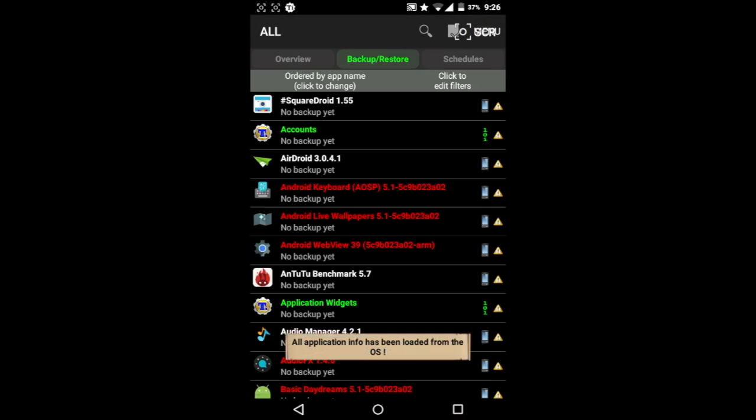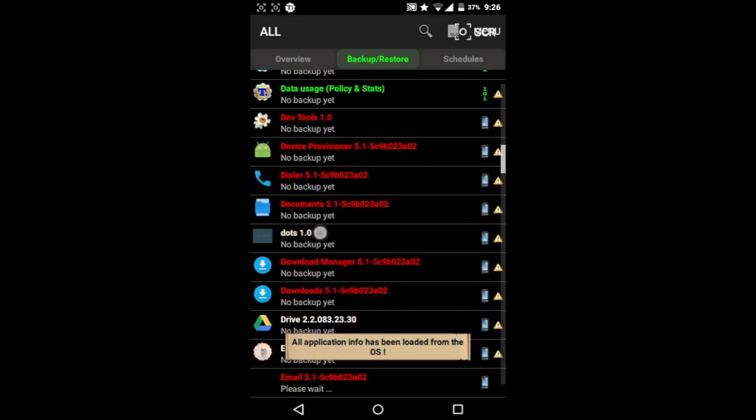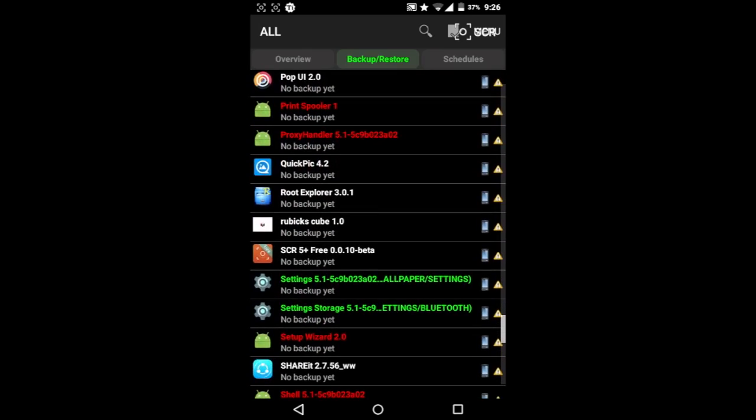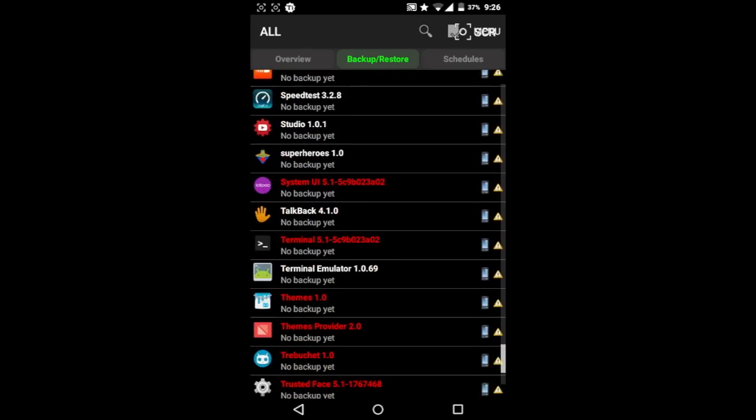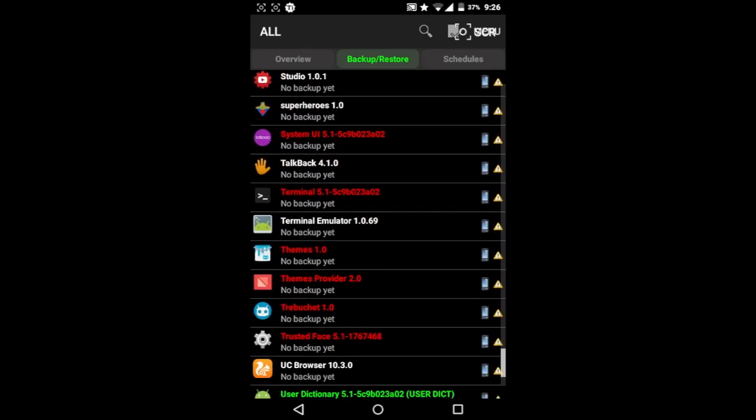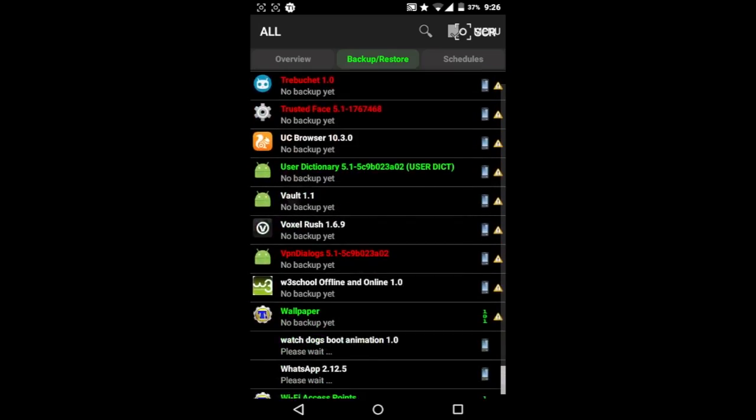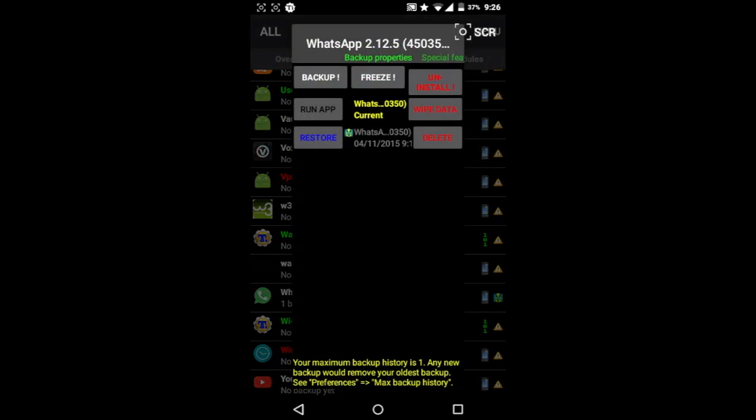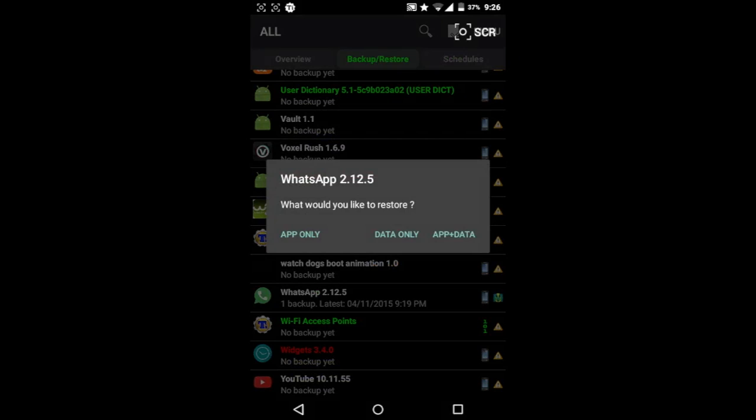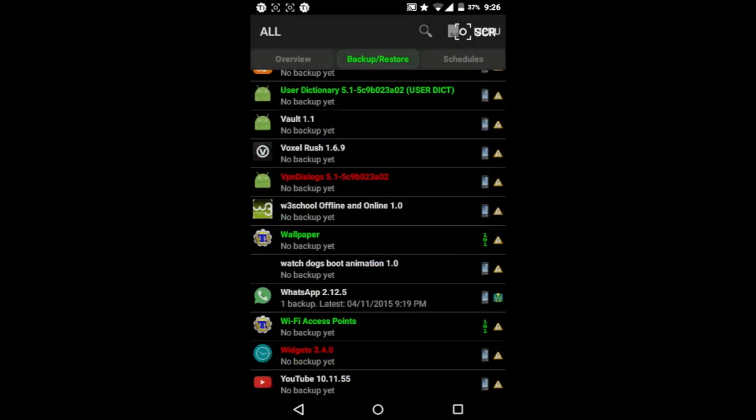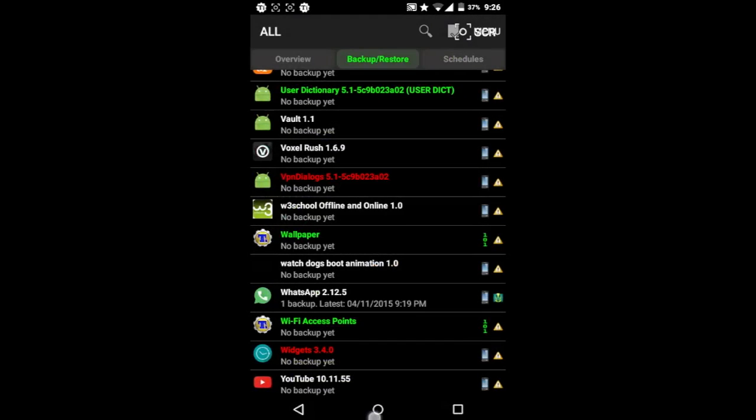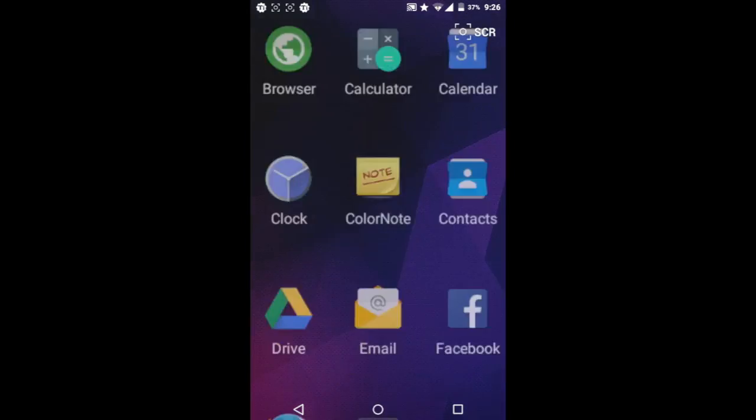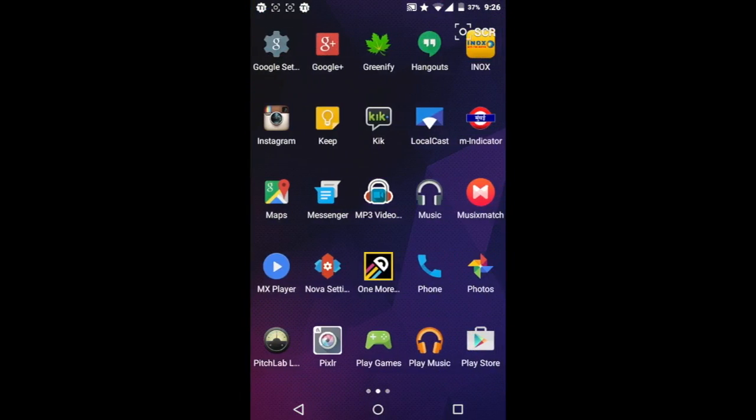Go to Backup and Restore and scroll all the way down till you see WhatsApp. Select it, select Restore, and select Data Only.